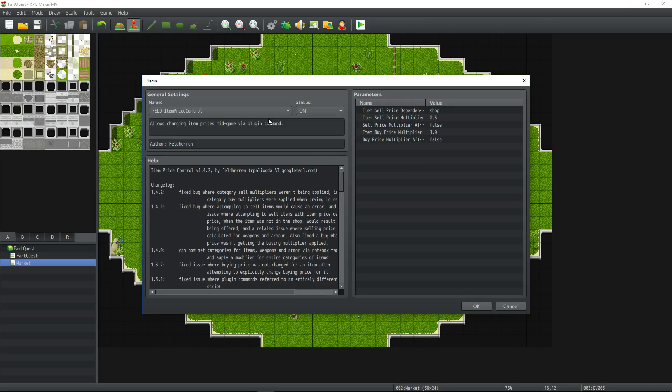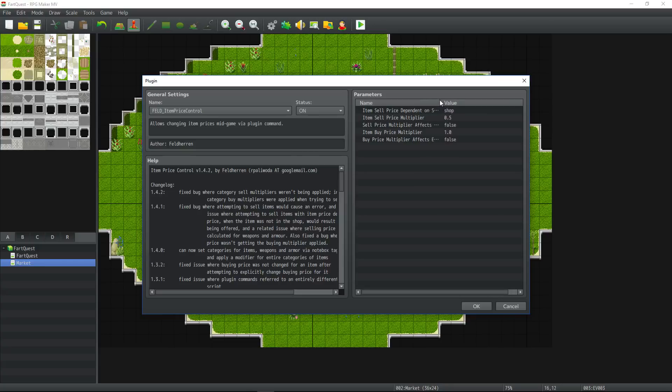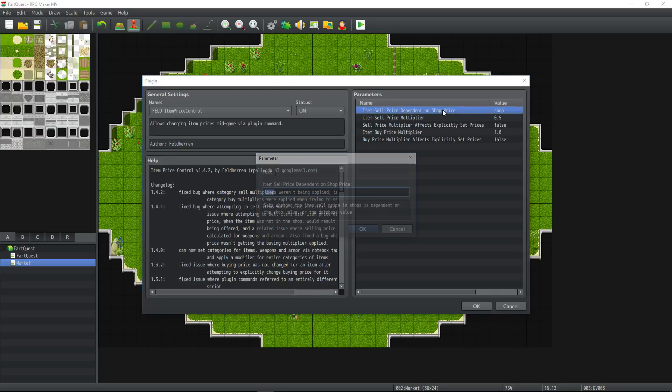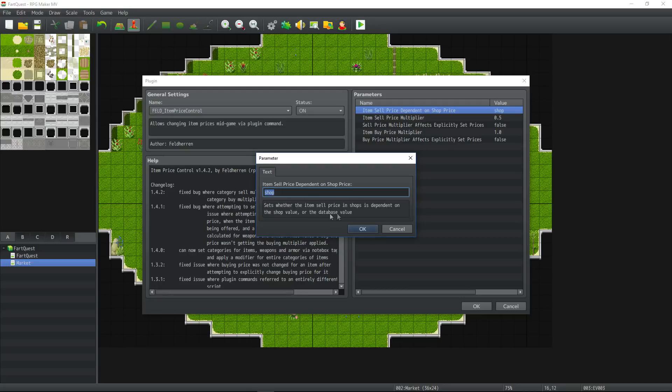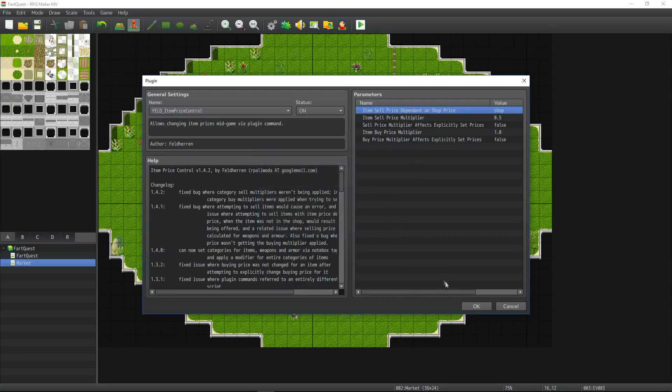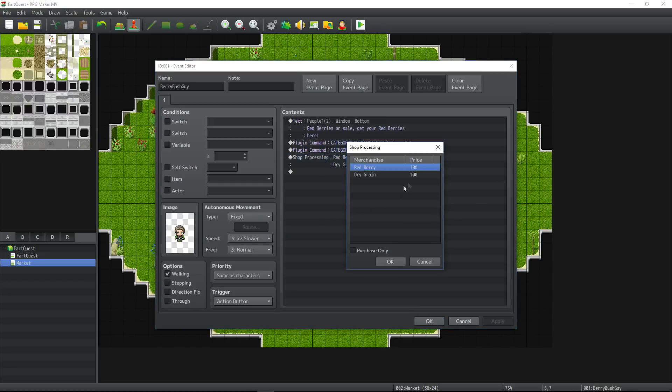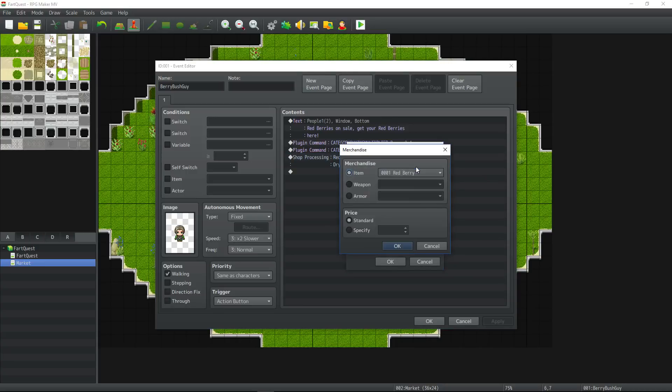So taking a look at the plugin we have some basic parameters. You can go ahead and left click and drag this little top part right here and that'll let you see everything that is described in here. So the first parameter item sell price dependent on the shop price. Now this has two values. You can set it to the database or you can put in shop value. Now the only difference between here is if you set it to database it's going to use the value that you put inside the price right here. And if you put it to shop it's going to use the value that you put in right here.